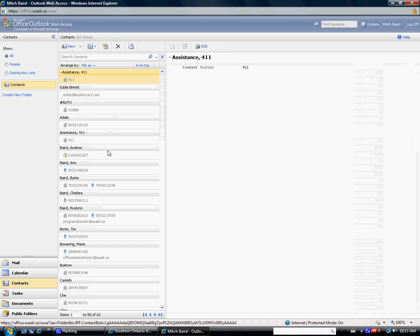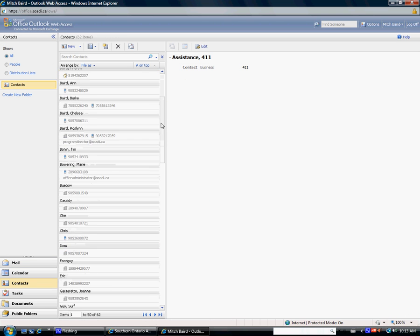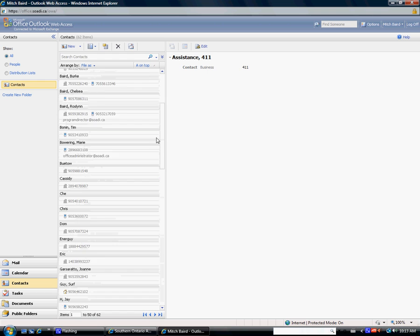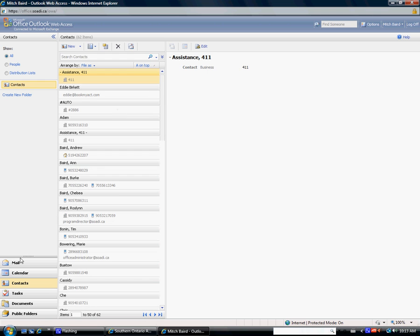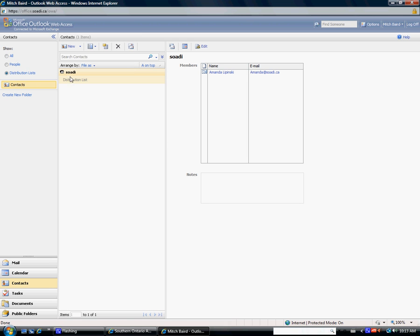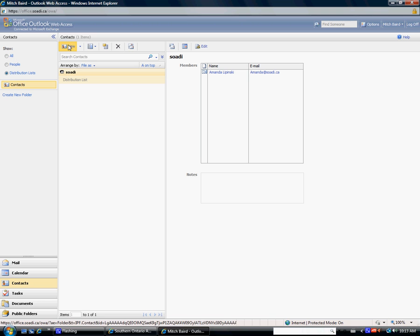Contacts. If you want to just check your contacts, they should all be there for you. Distribution lists. If you have a distribution list of people, that's all right there. It's exactly like Outlook. There's not much of a difference at all.